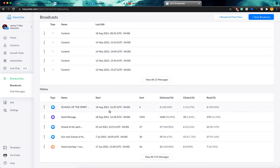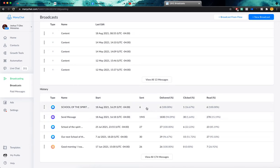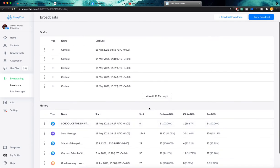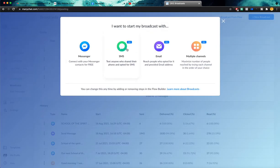Now here we can see all of the past broadcasts that we have sent and all of the analytics behind them. But what we want to do right now is create a new broadcast. So we're going to go and click the blue New Broadcast button.